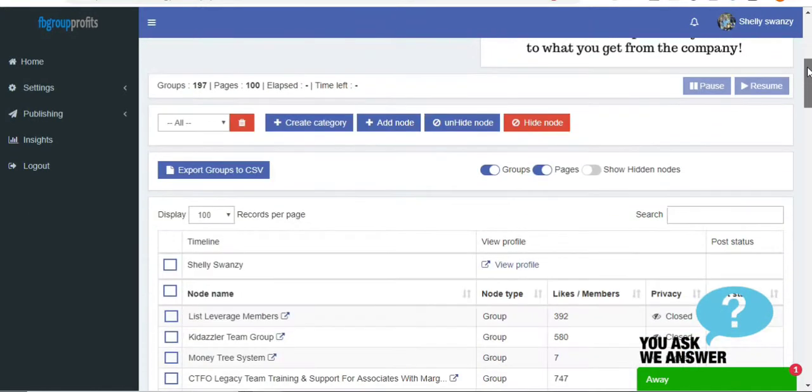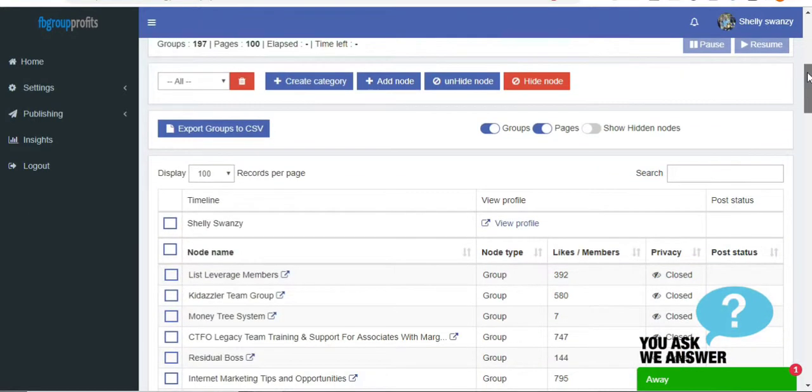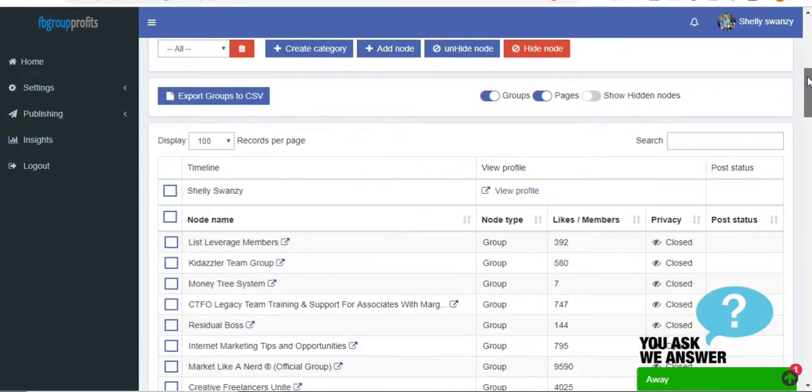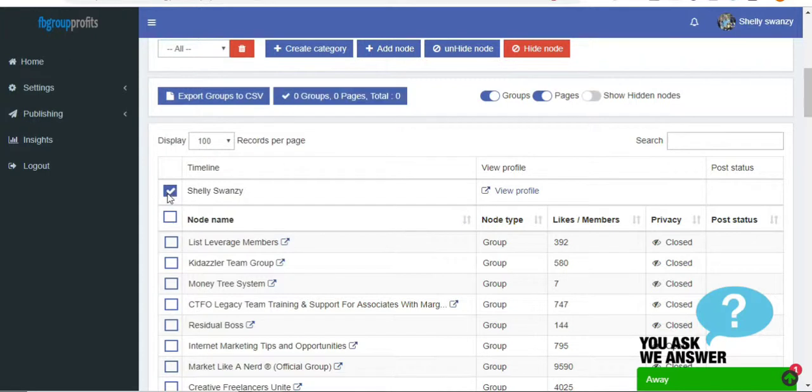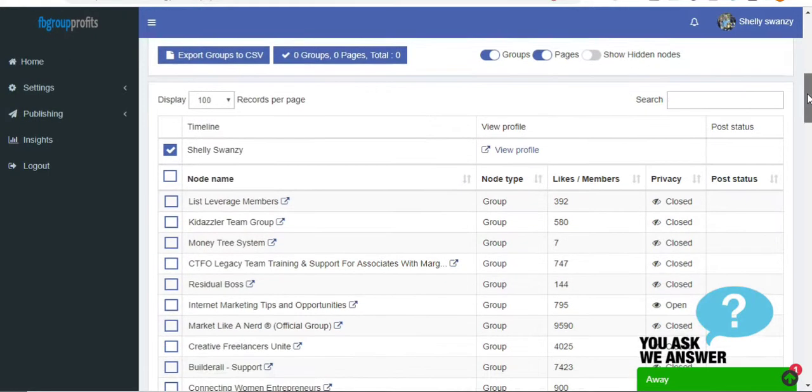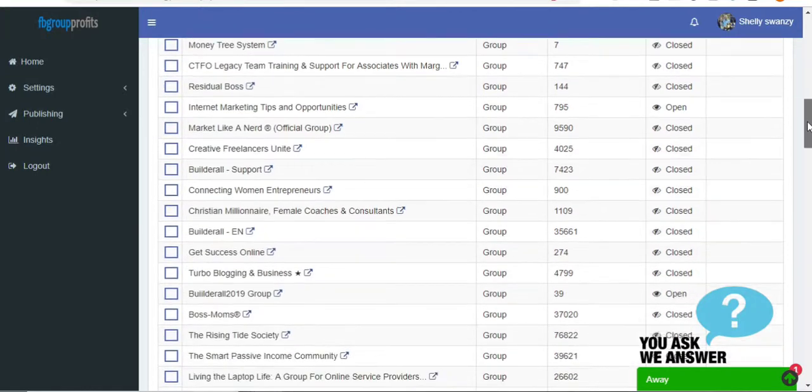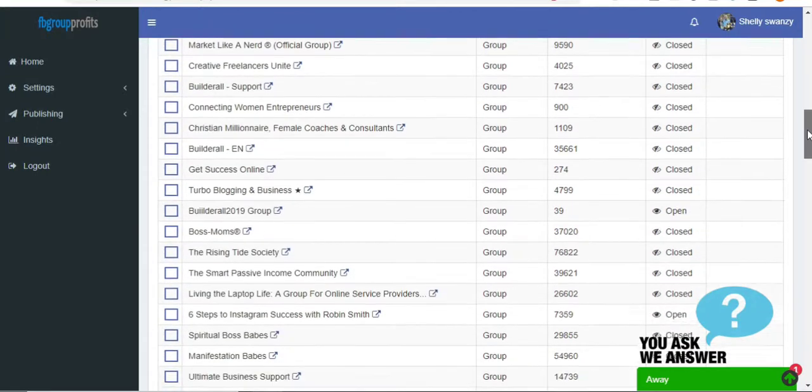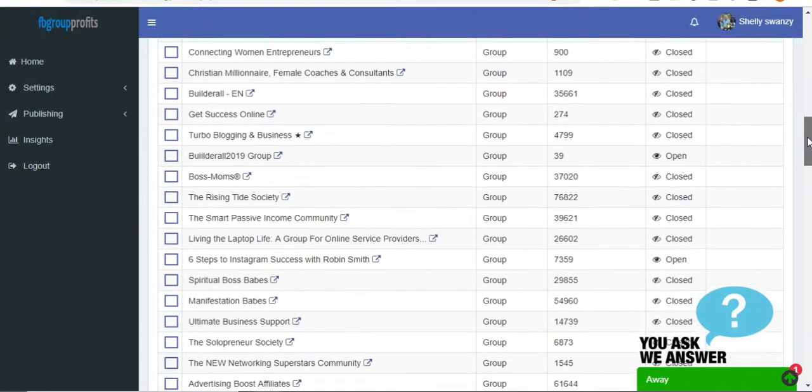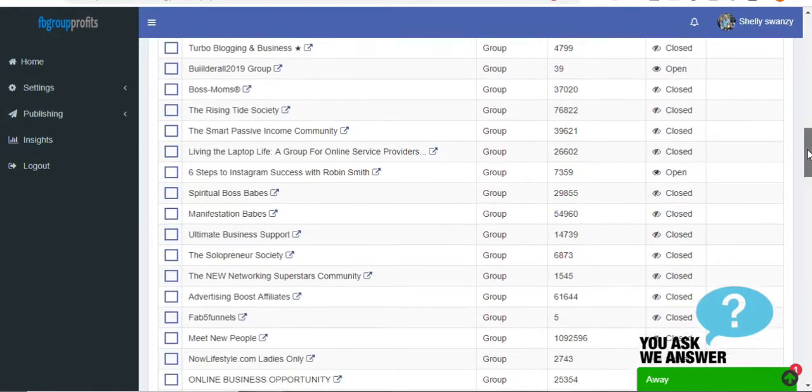And then you just go down, and when you create your account, all of your groups will load that you're a member of. So you just go down, and then you check the ones that you want to put the post in.